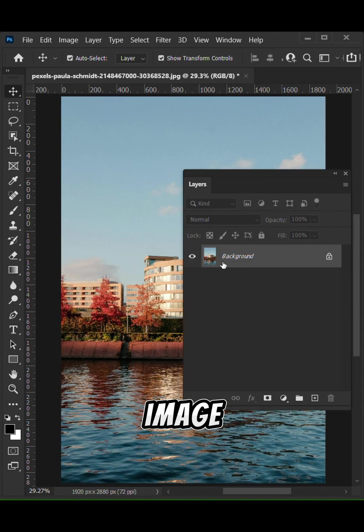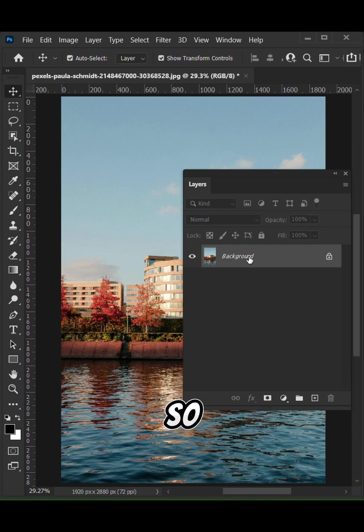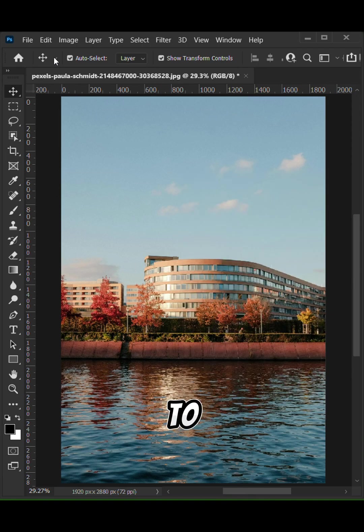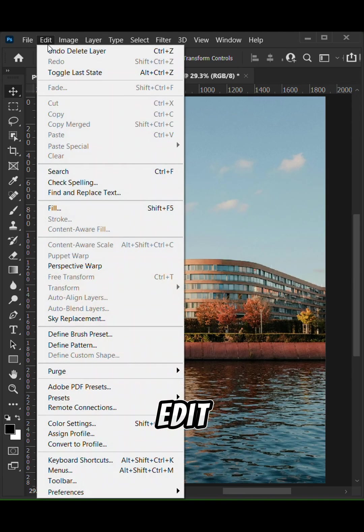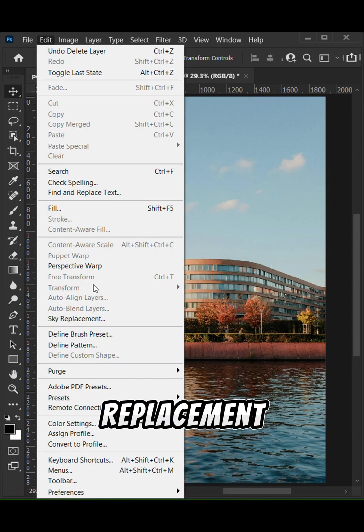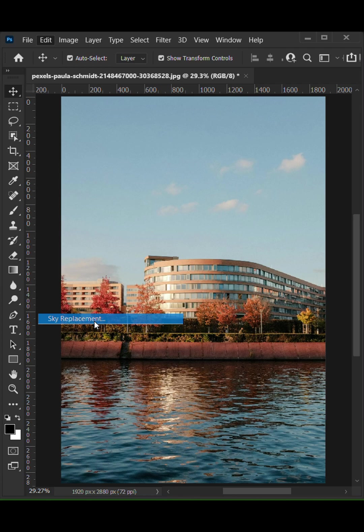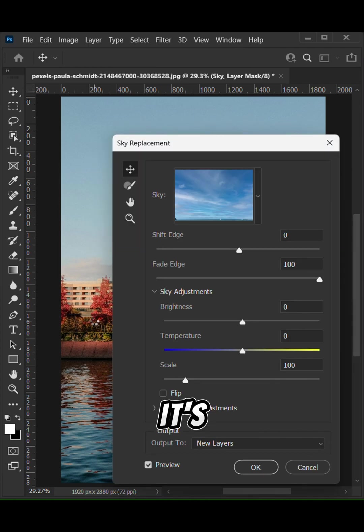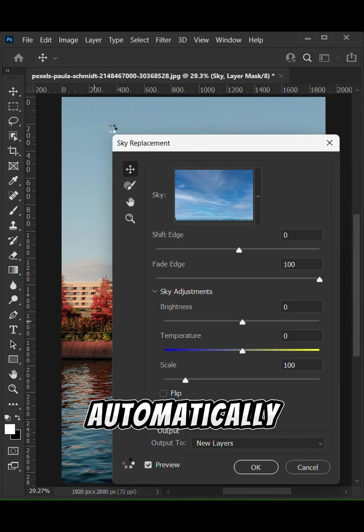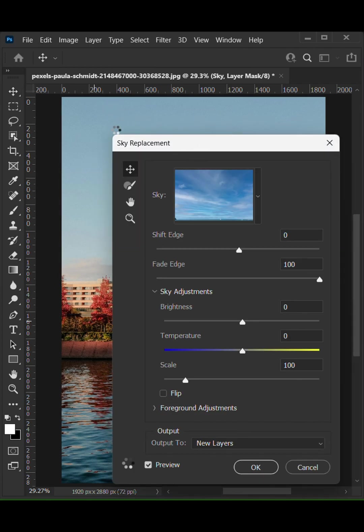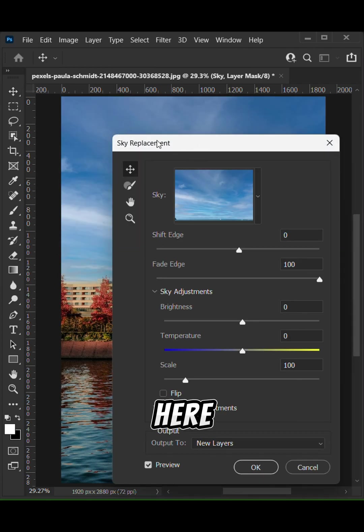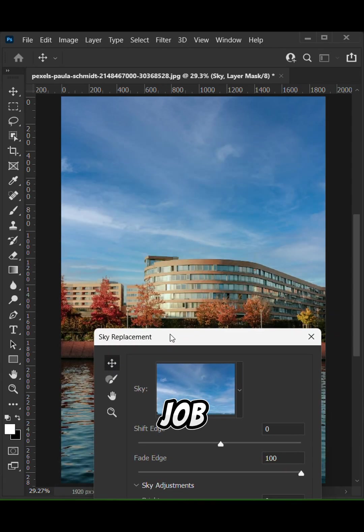We have the original image open here, so all you have to do is head over to Edit and click Sky Replacement. It's going to mask it out automatically and here we have a very good job done.